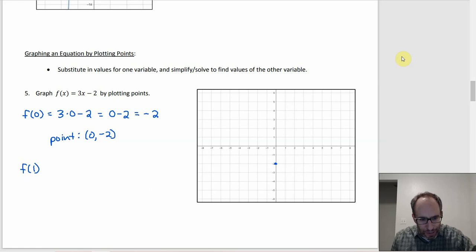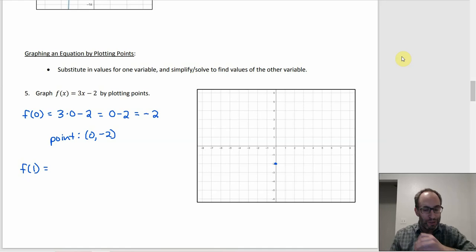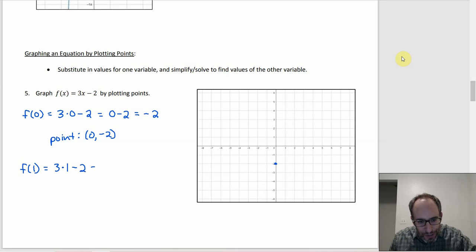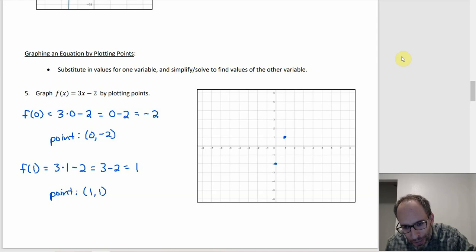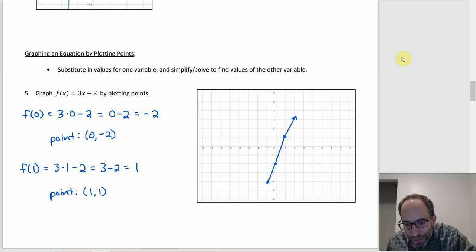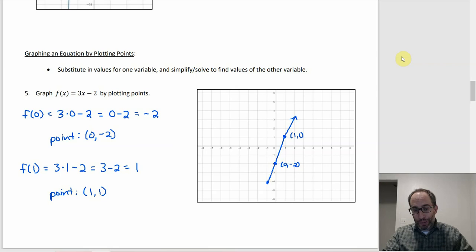Then pick a second point. I'll pick x = 1: f(1) = 3(1) − 2 = 3 − 2 = 1, giving point (1, 1). Then draw the line through those two points. Two points are enough, though you can use more if you want. The line should be straight — just trying to draw it through those two points.